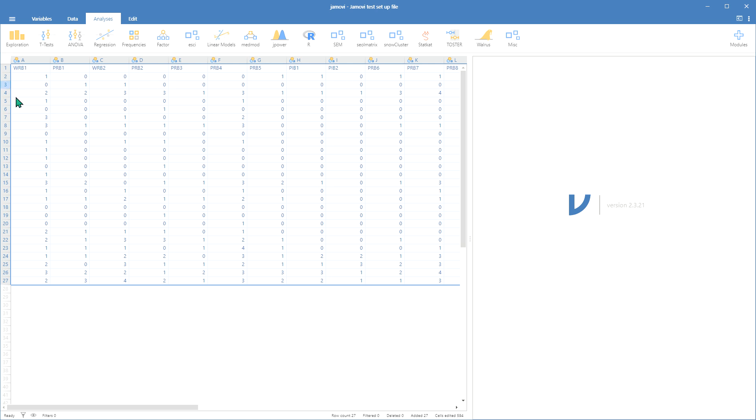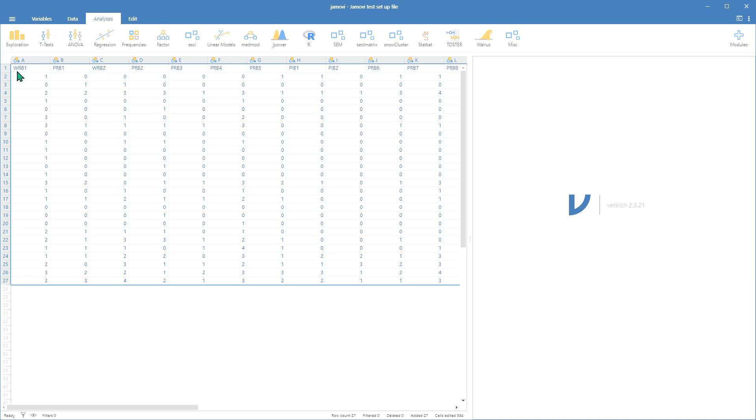We know that this first row is WRB1. Later on, we're going to need to know—let's say we do a Cronbach's Alpha analysis—we need to analyze each one of those items. We will know which one belongs to which factor. So now let's go ahead and click.